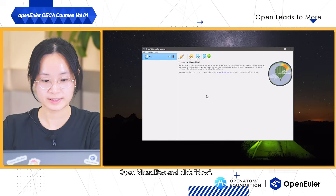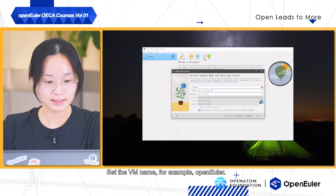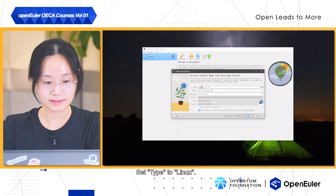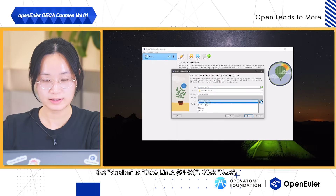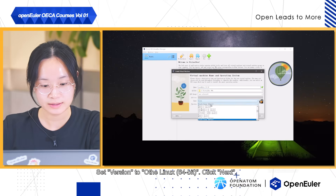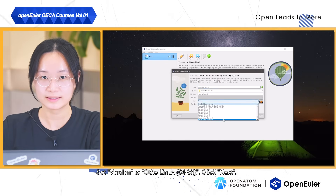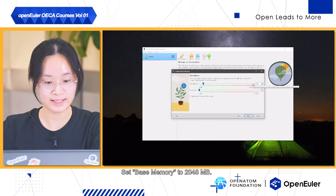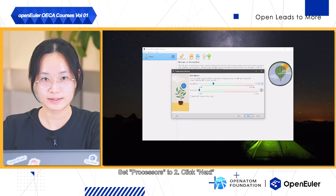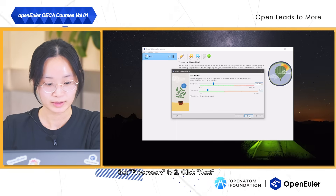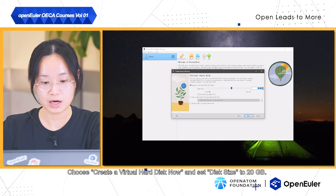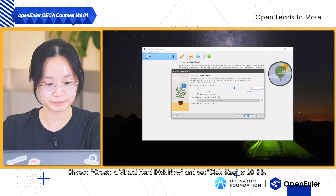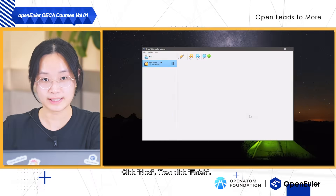Open VirtualBox and click New. Set the VM name, for example, OpenEuler. Set type to Linux. Set version to other Linux 64-bit. Click Next. Set base memory to 2048 MB. Set processors to 2. Click Next. Choose Create a Virtual Hard Disk Now and set disk size to 20 GB. Click Next, then click Finish.